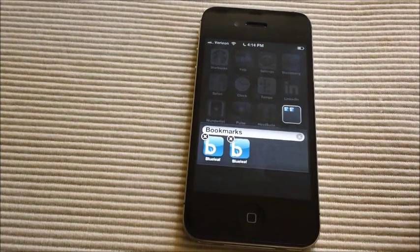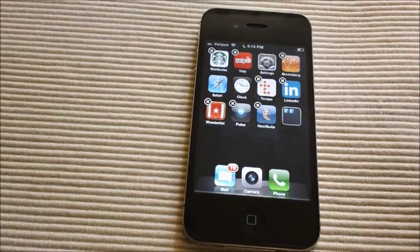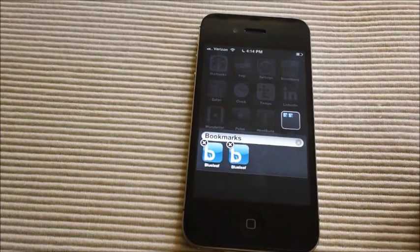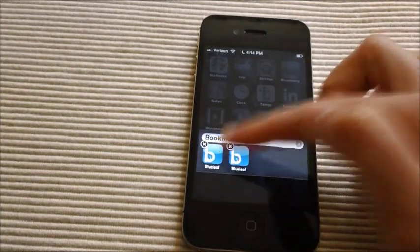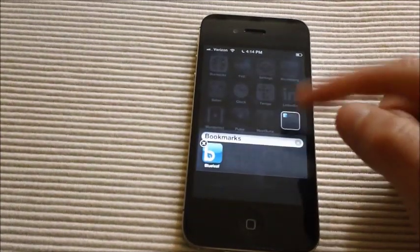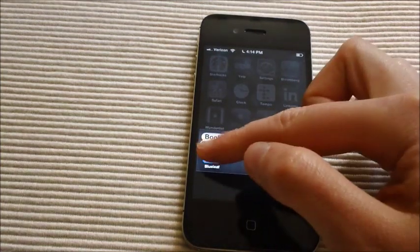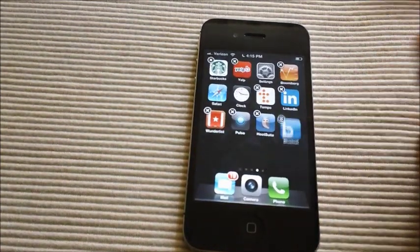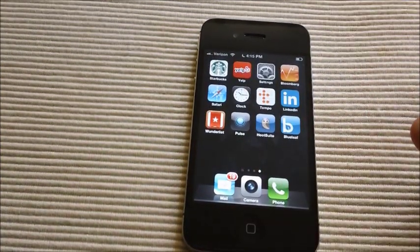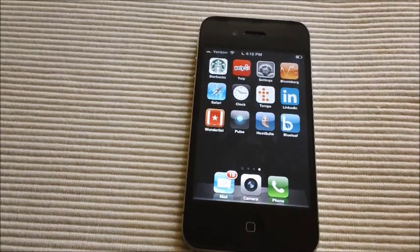And now I have two Blueleaf apps, it's kind of excessive, but you know, better two than zero. So there you have it. Good luck, have fun, and visit the Blueleaf blog for more tips and tricks for running a more efficient financial advisory business. Have a good day, everyone.